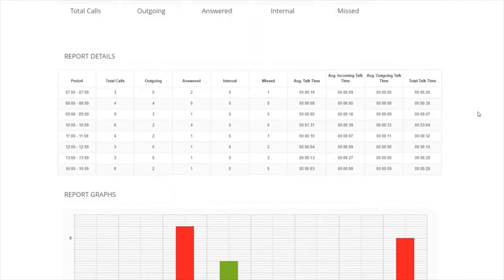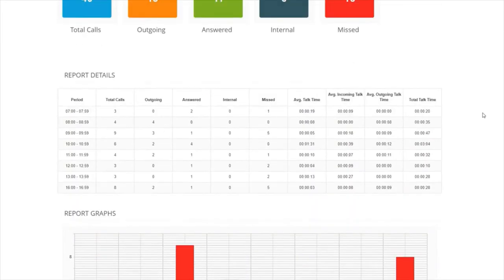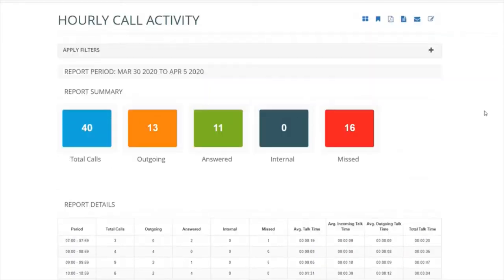There are three sections to this. A summary, detail and then the graph at the bottom.